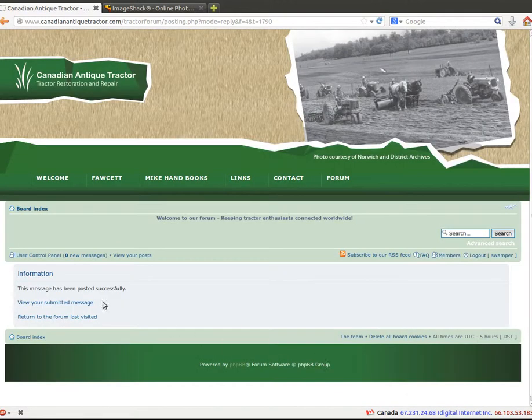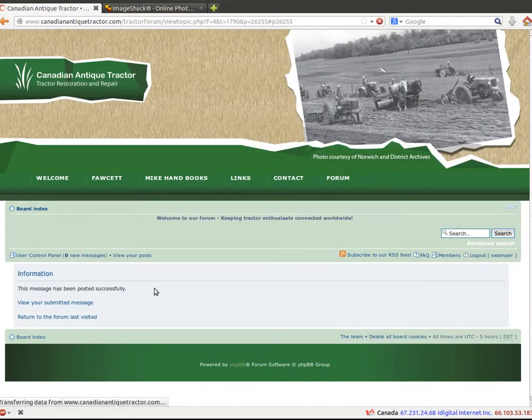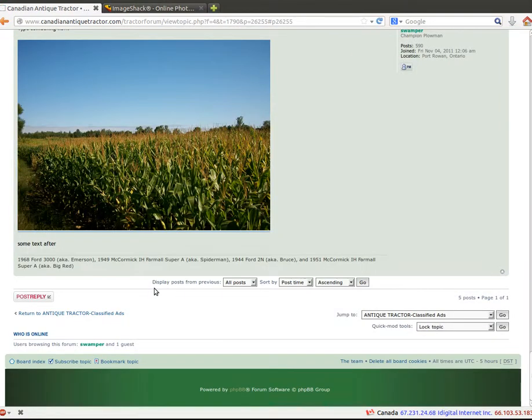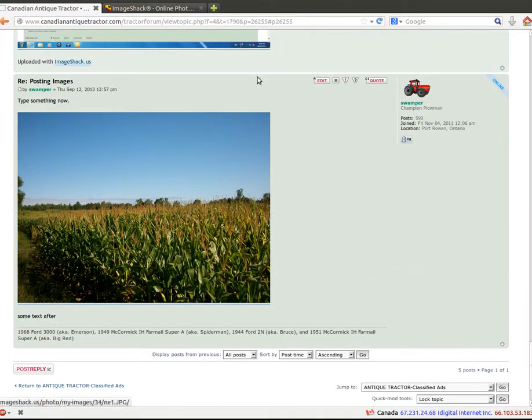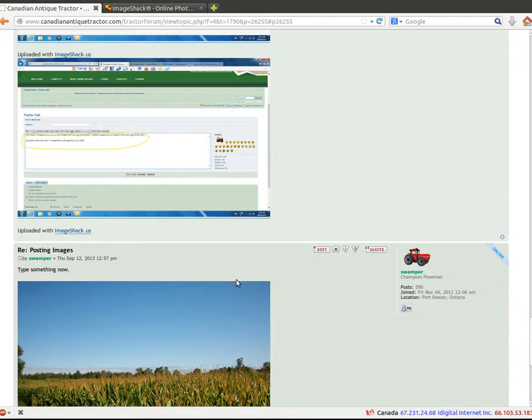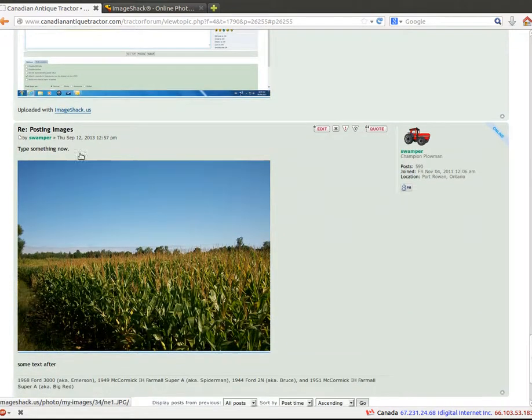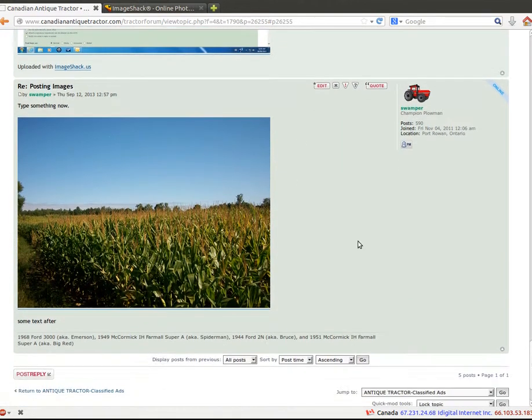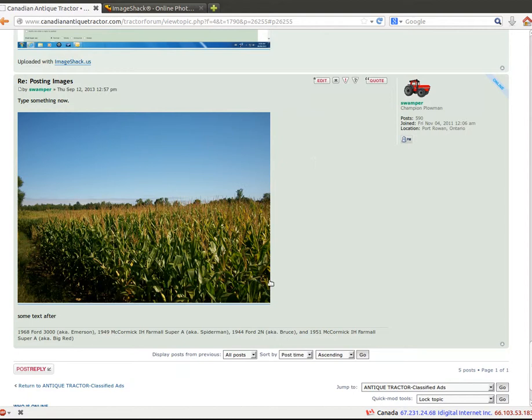And now the forum's loading it. Okay. So there's what we posted after with our reply. And see now we've posted an image with text before and after it successfully.